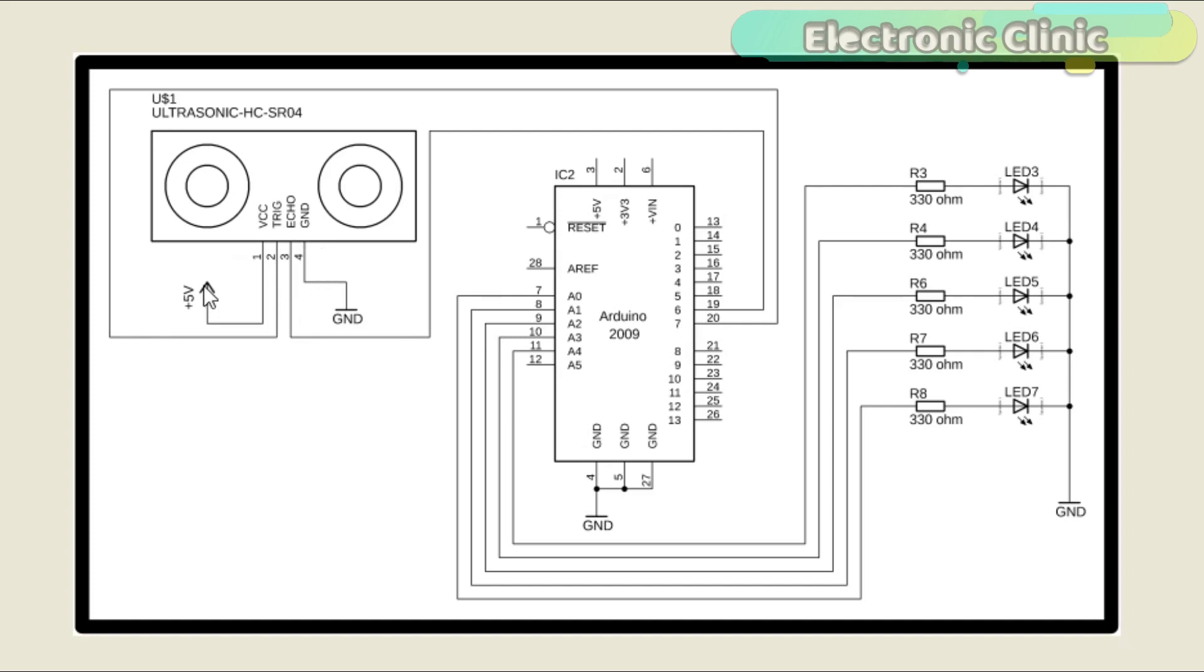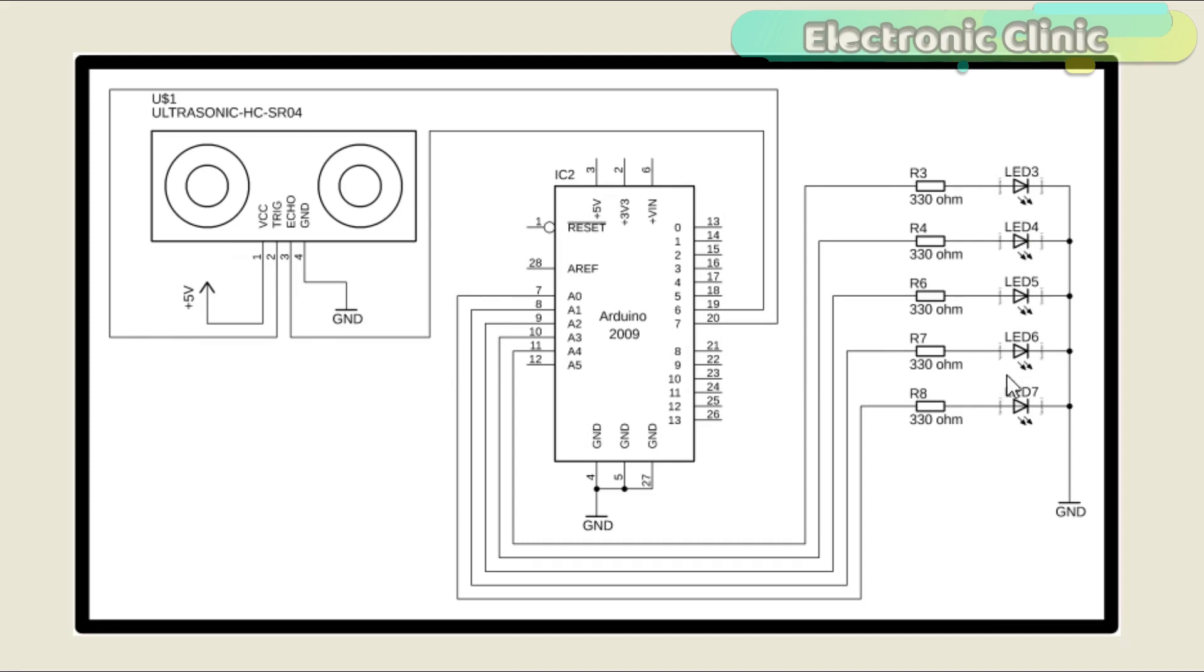The VCC and ground pins of the ultrasonic sensor are connected with the Arduino's 5 volt and ground pins. These are the 5 volt LEDs which will be used to display the percentage of water available in the water tank. The first LED will show 20 percent, the second LED will show 40 percent, and so on.